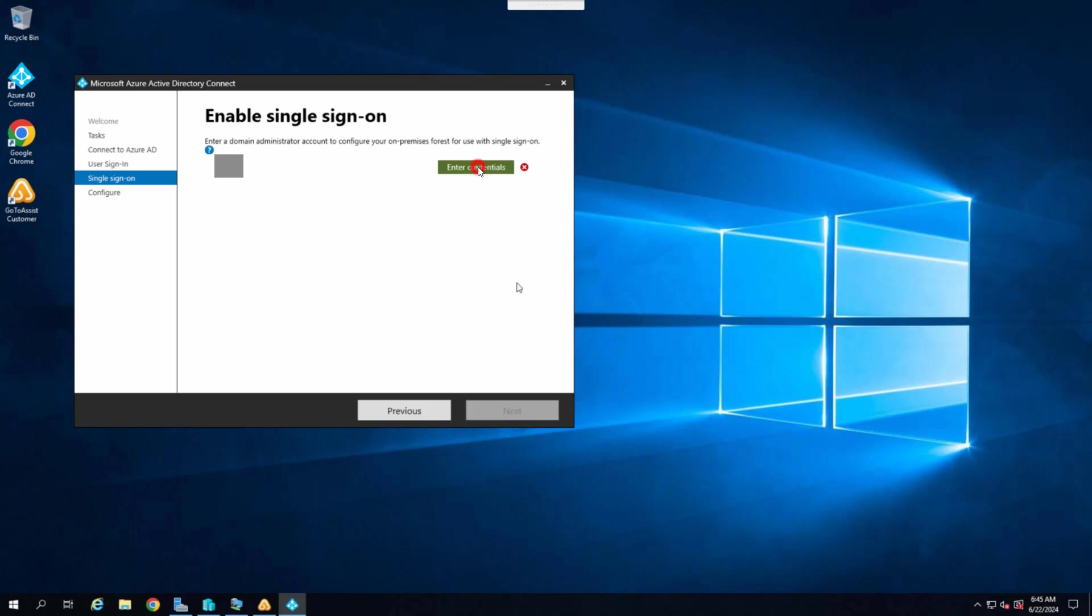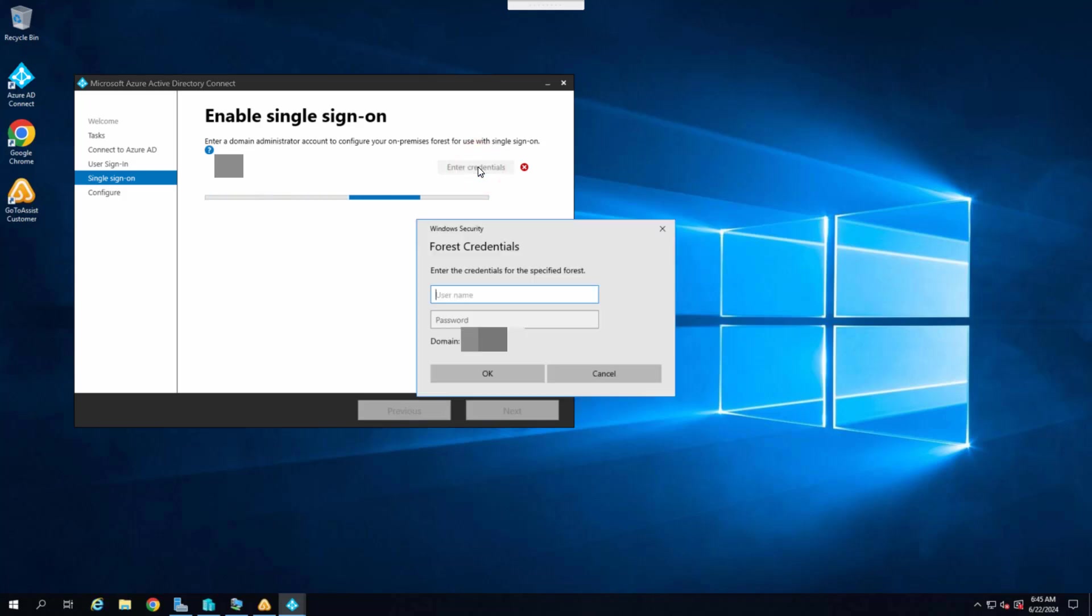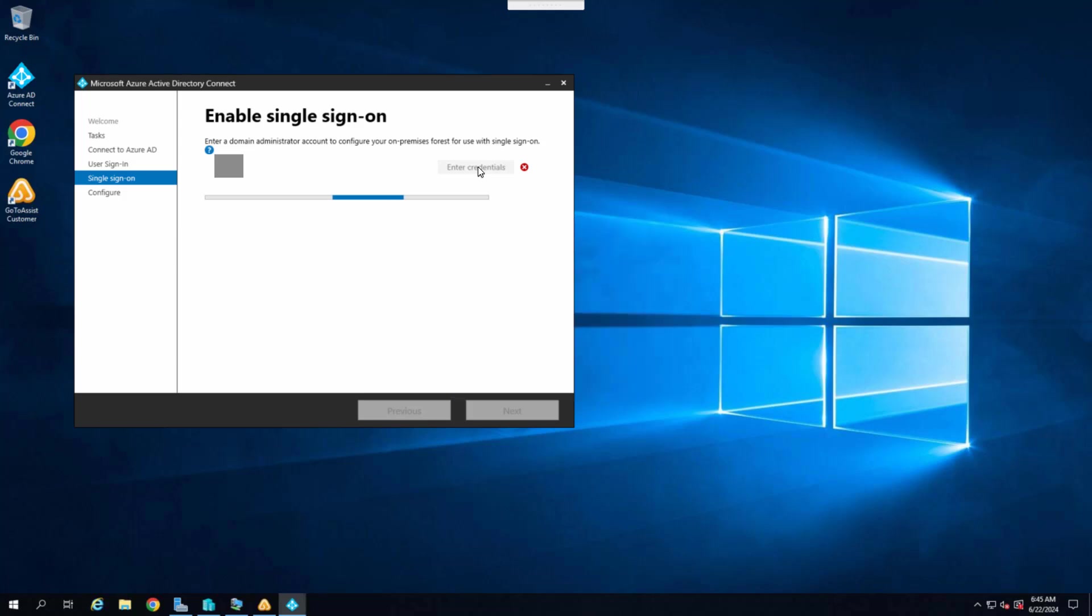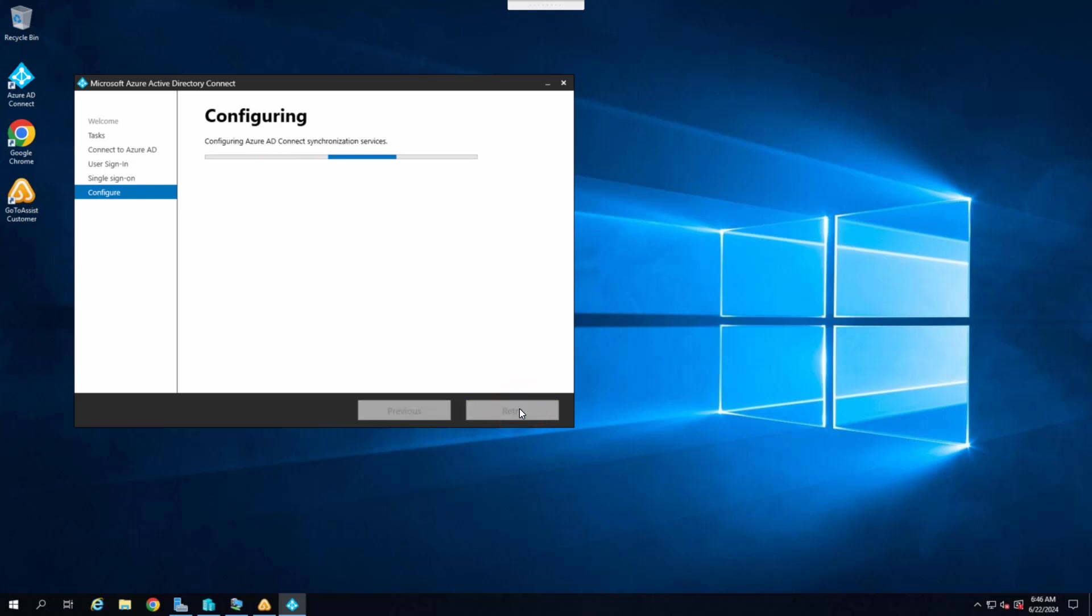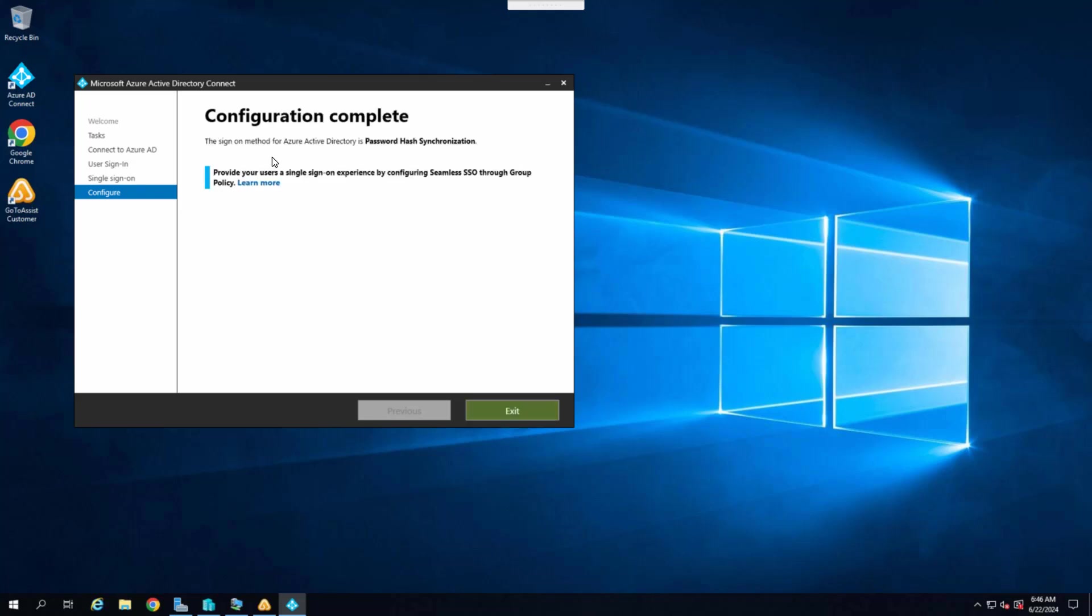It's asking me to enter the administrator credential here so that we can enable single sign-on. And please note that this will be domain administrator credentials at our on-premise server. I have entered the credential. Hit next. Now it's checking for install component and asking me to start synchronization process so that this will get synced to the cloud. Enabling single sign-on. This sets the sign-on method for Azure Active Directory password hash synchronization.